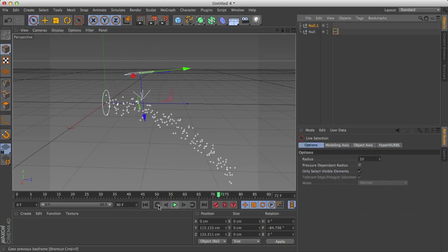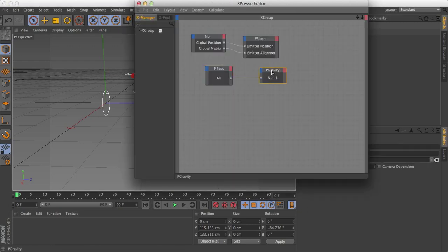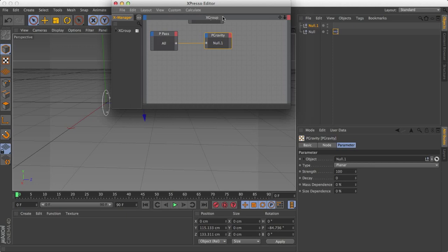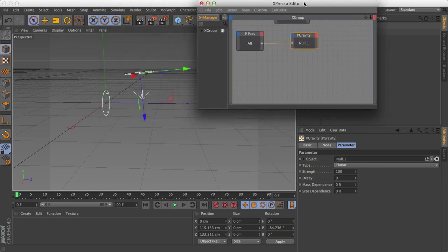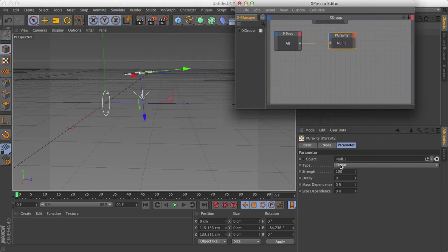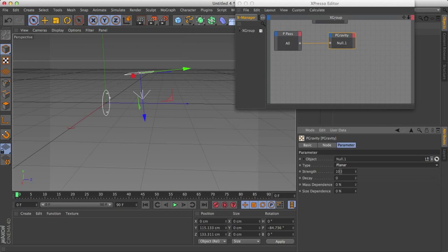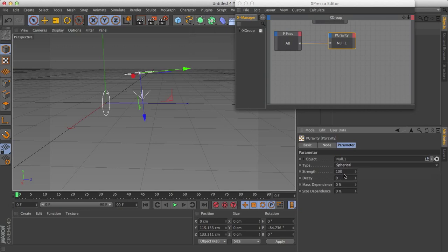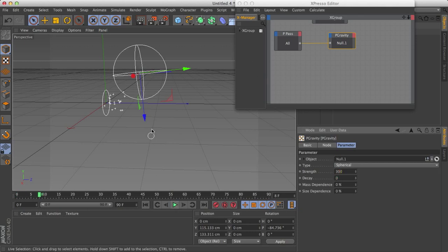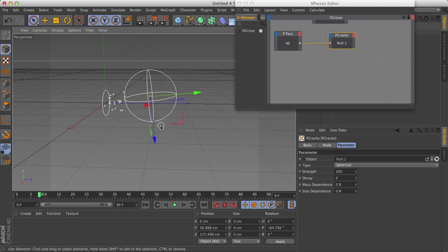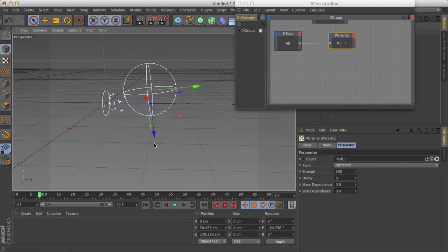So let's point this back down and do one more thing with this gravity. Double click this and select gravity. You'll notice that we have a type planar and spherical. And we have the strength, which is, as you can expect, you can also have negative strength, which I'll show in a moment. Decay, distance decay, and you don't have to worry about the last two. I found that you don't really need them to create gravity.